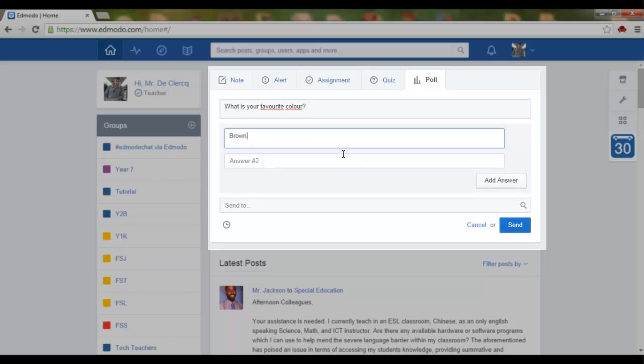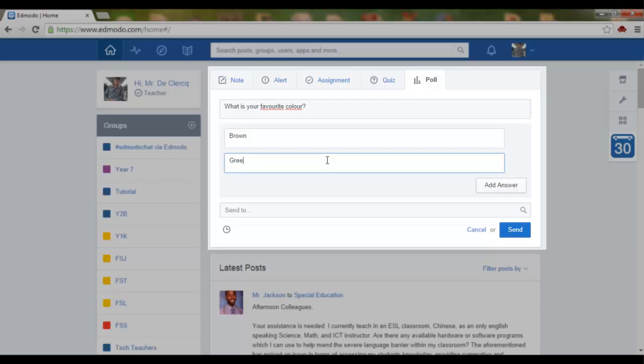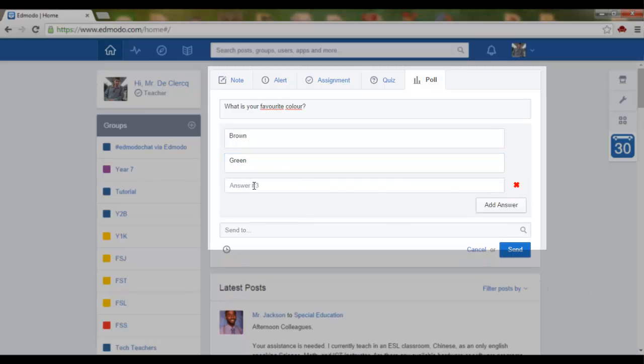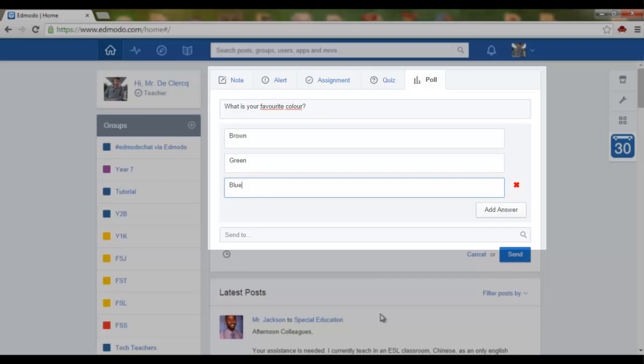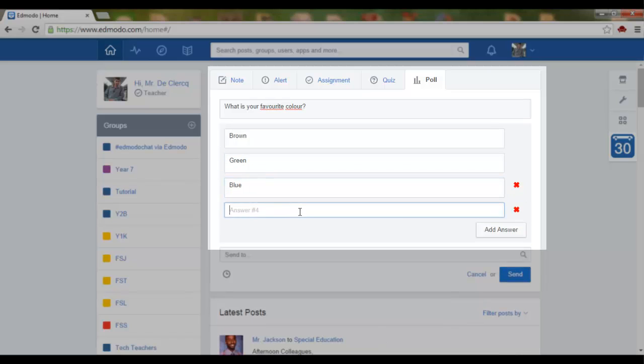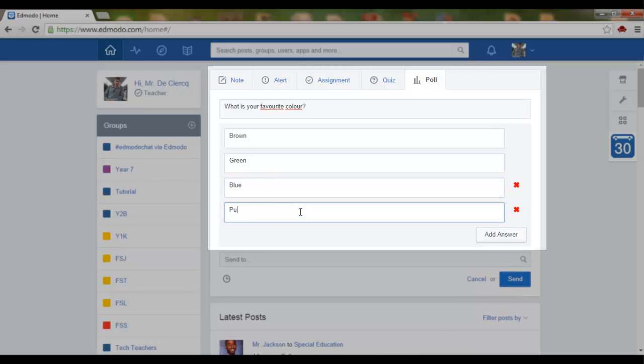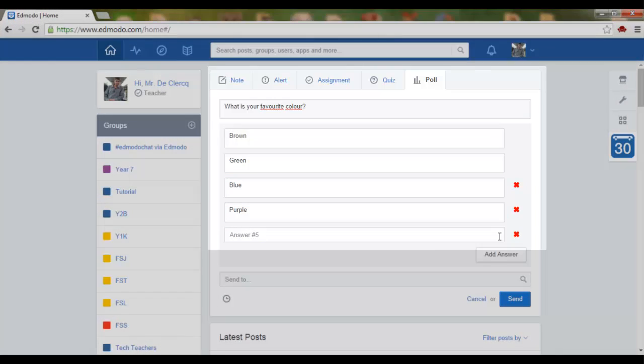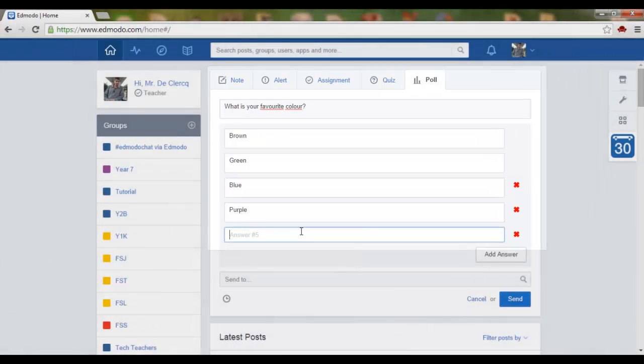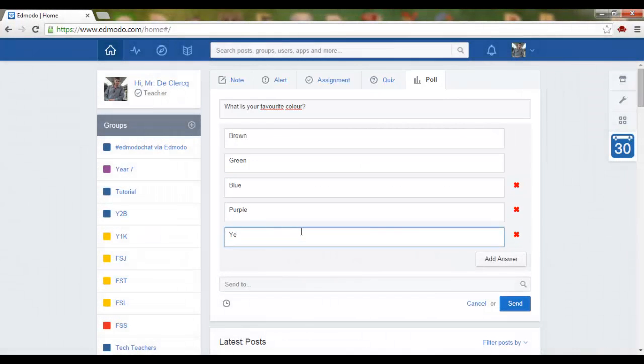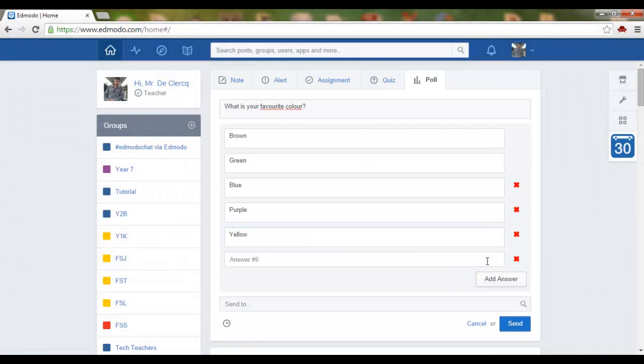Let's say brown, green, add answer, blue, purple, yellow and pink.